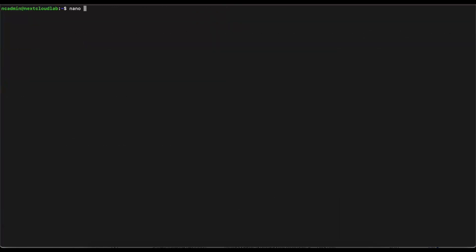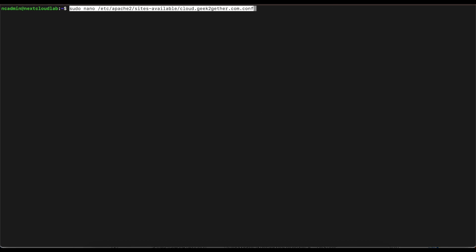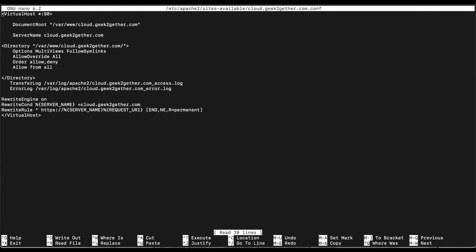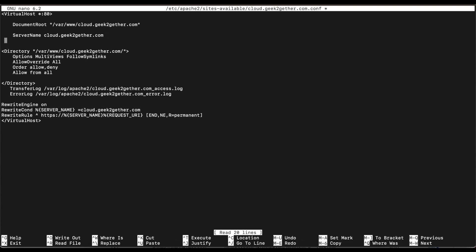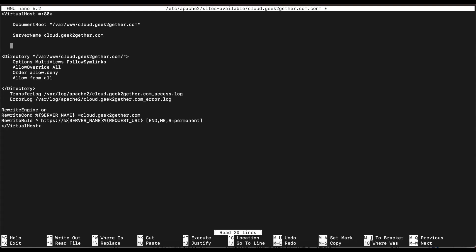There's one more change we need to make. Right now we can still access our Nextcloud server using HTTP, so we're going to configure our host to only accept connections on port 443 and redirect everything to port 443. To do this, we need to go back to our configuration file using 'sudo nano', then navigate to sites-available and open our configuration file. Under the virtual host for port 80, we want to add a redirect rule permanently. You can copy and paste this — I'll leave the commands in the description section below.